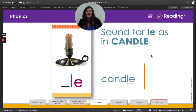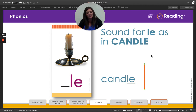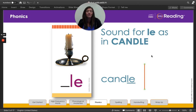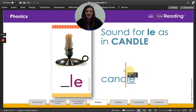Listen. The schwa sound sounds like a soft 'uh.' To read a word with a consonant L-E syllable, you divide the word before the consonant L-E. So that is what Miss Nelson is going to do.